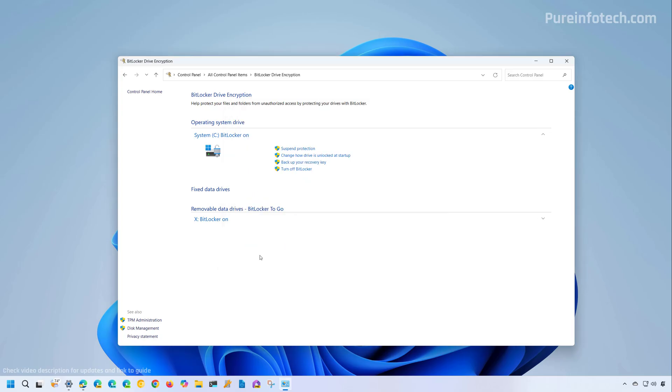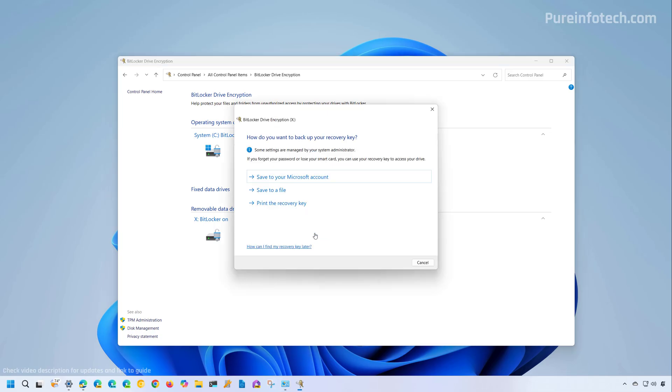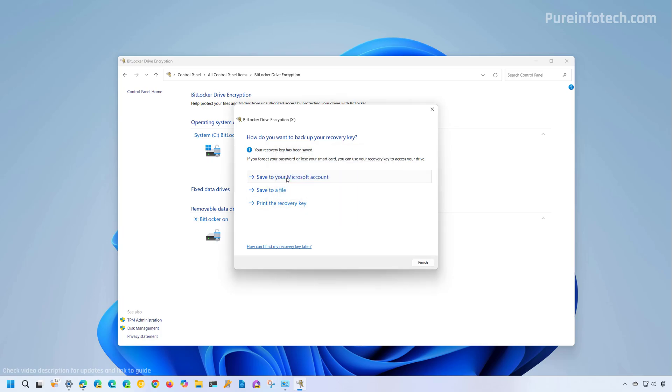Now, if you happen to use BitLocker on a secondary drive or removable storage, you're going to have to backup that key manually as well. So to do that, just select the drive that is being encrypted. And there you are also going to find the backup your recovery key option and then just click on that. And then on the wizard, you're going to have the same options as backing up the key for the main system drive. For example, you have the option to backup the key to the Microsoft account, save it to a file and print out a hard copy. Select the option that you want to use. And once the process is done, just click the finish button.